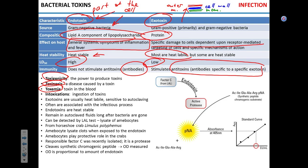Key terms: toxigenicity is the ability to produce toxins; toxinosis is disease caused by bacterial toxins (e.g., tetanus is a bacterial toxinosis); toxemia is the presence of toxin in the blood; intoxication is the ingestion of a toxin. Food poisoning is often an intoxication — for example, Bacillus cereus produces a heat-stable toxin causing gastroenteritis. The bacterium may be gone but the toxin remains, and you get sick from the ingested toxin, not from bacterial replication in your gut.